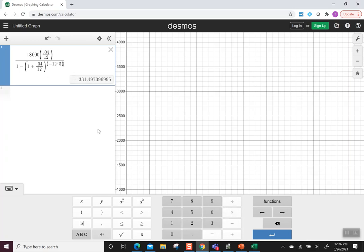Okay, this gives us a value 331.497. Thinking this is money, we would say this payment would be $331.50.